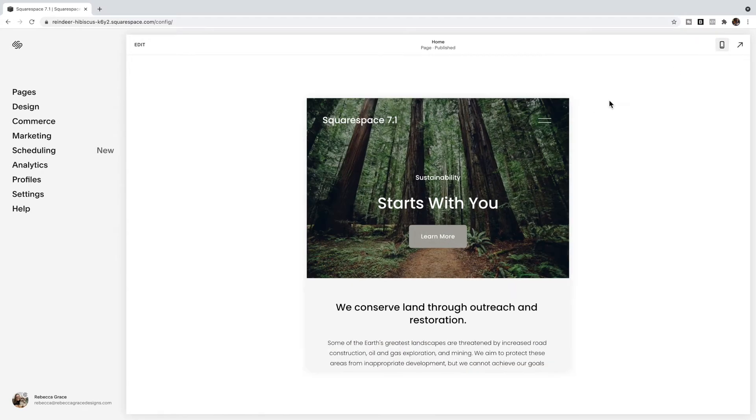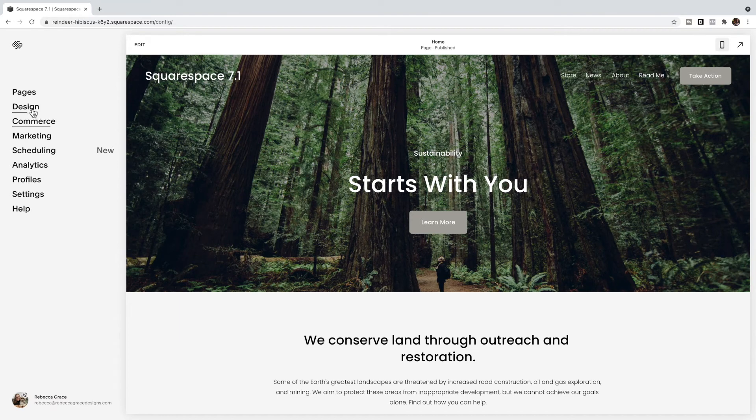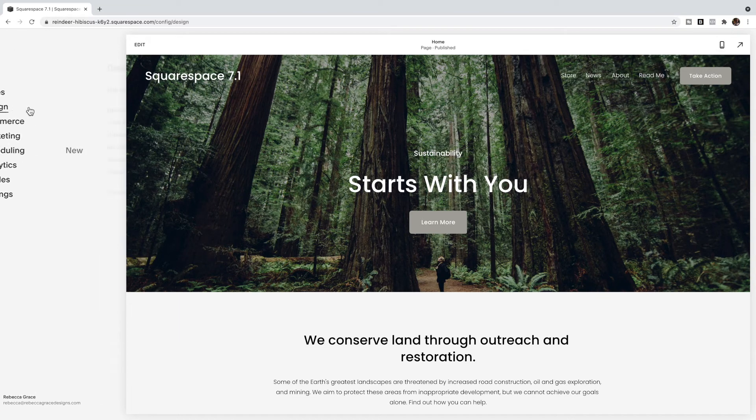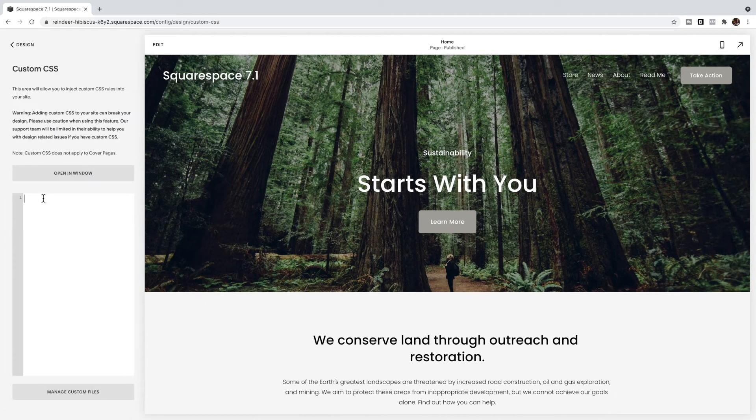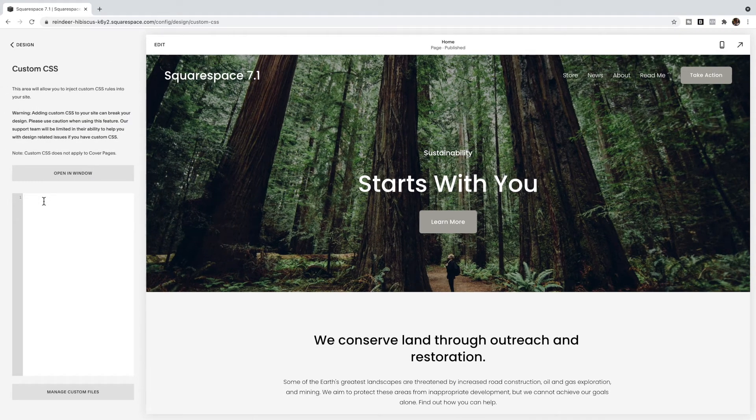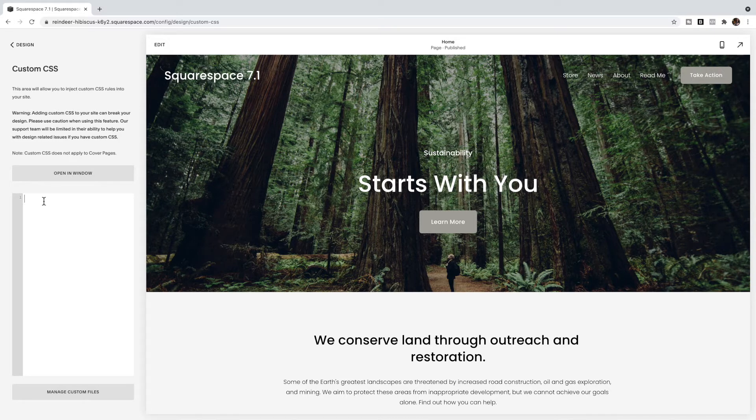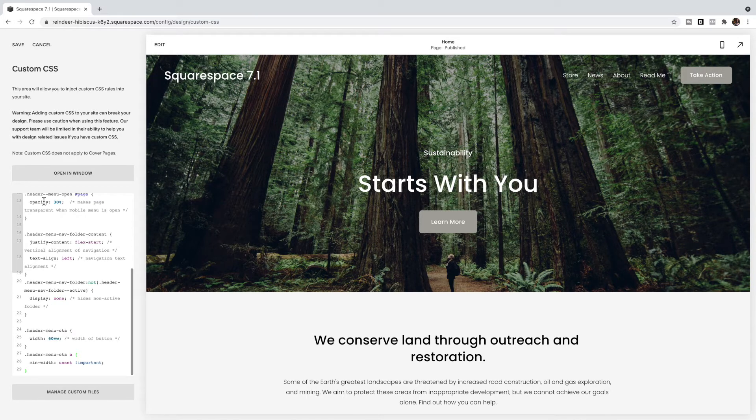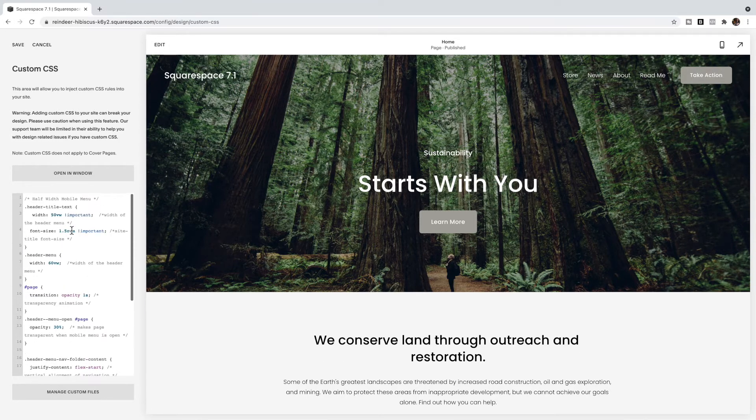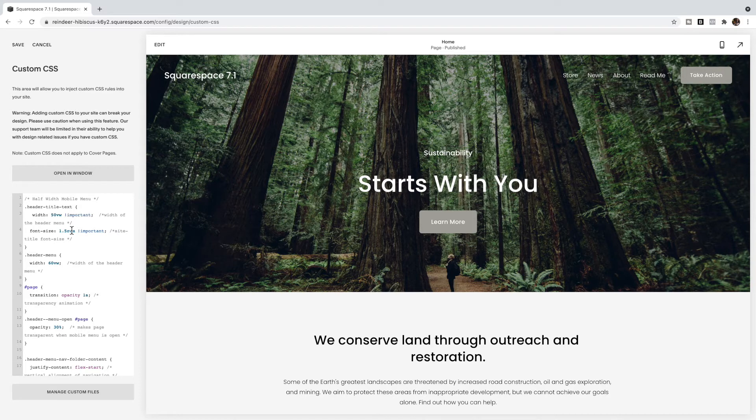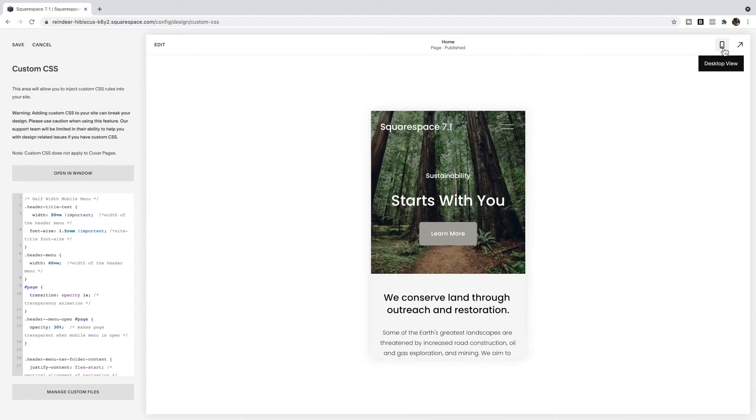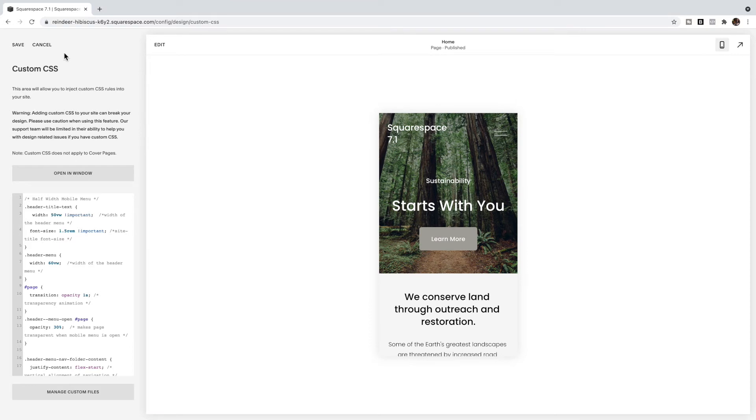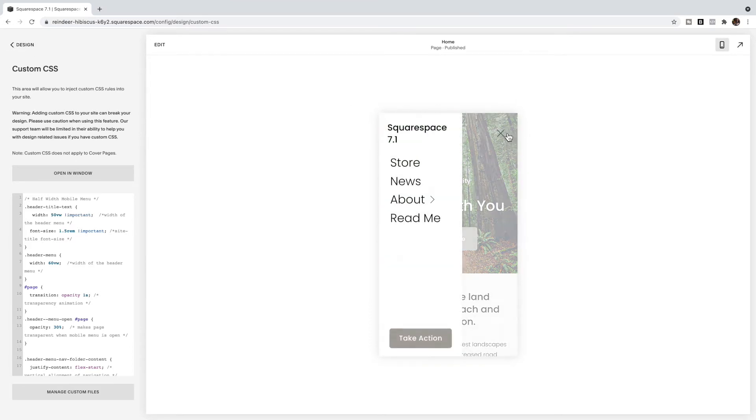So what you're going to do is go to design, custom CSS, and copy and paste the code provided below this video. And then we're going to go through and look at all of the different code and I'll explain what it does and how to change it. So let's flip over to the mobile menu and click Save here and open it up and you'll see this is what it looks like.